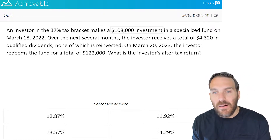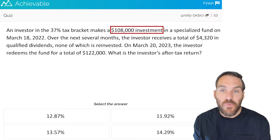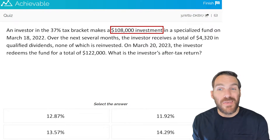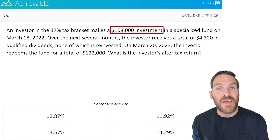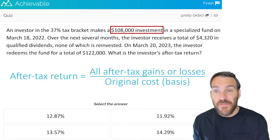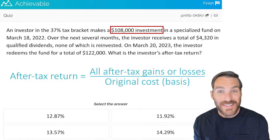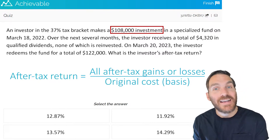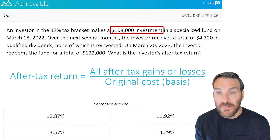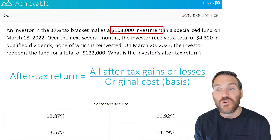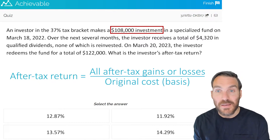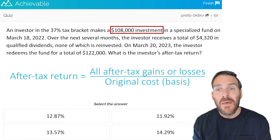They make a $108,000 investment in a specialized fund. That $108,000 is going to be what we refer to as the original starting basis, or the original investment. That's going to be a big part of the after-tax return formula. After-tax return is essentially total return but with taxes factored out — it's all tax-adjusted gains and losses divided by the original investment, or the basis.